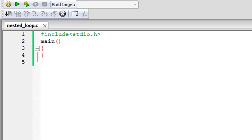Hello guys, welcome to my channel. This is the 39th tutorial in this course and in this tutorial we are going to check out nested loops. Nested loops are loops within loops, and instead of just talking about them, I'm going to demonstrate them in a C program.